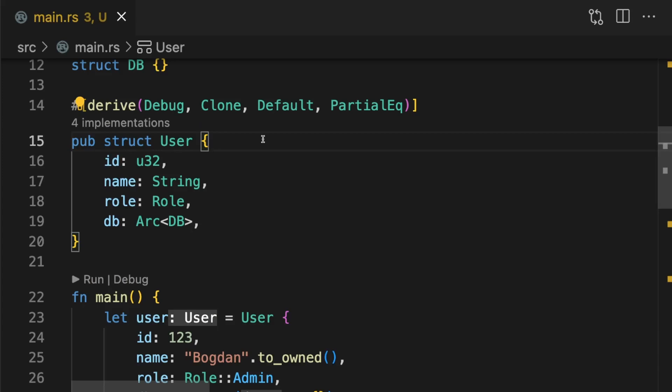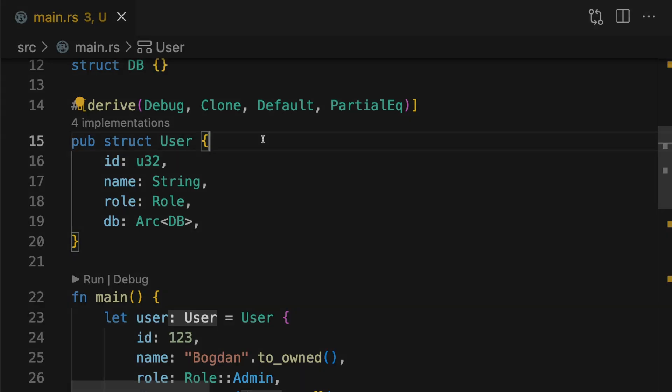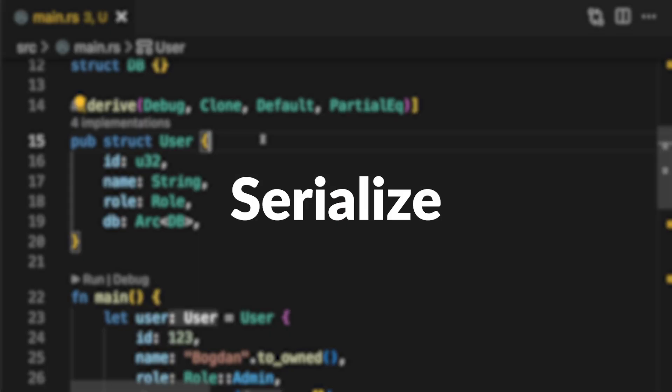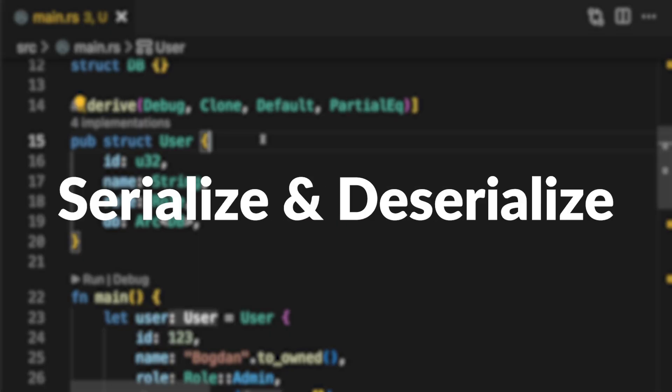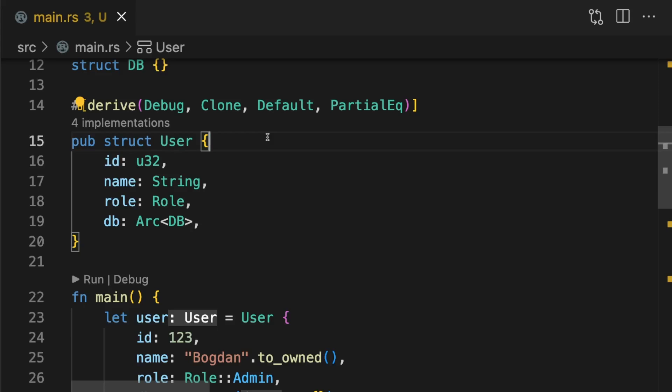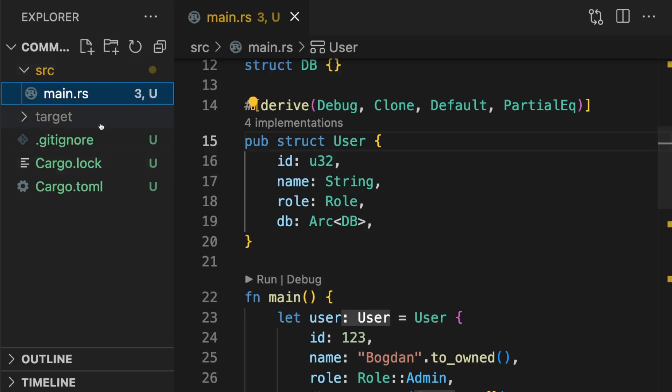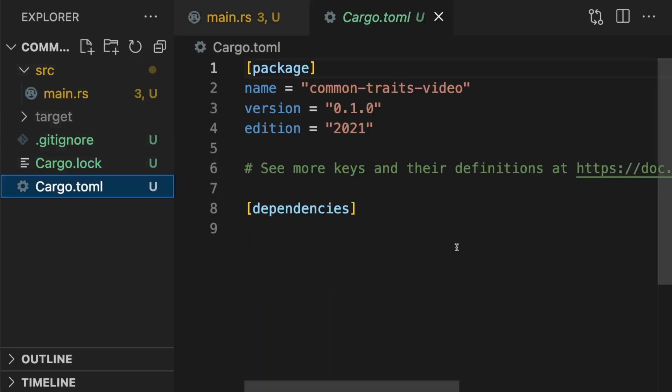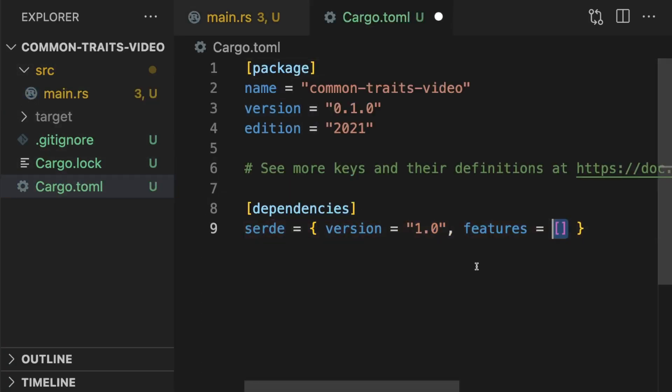Lastly, let's talk about a set of traits your types should definitely implement that are not in the standard library. Those traits are serialize and deserialize from the serde crate. This will allow your type to be serialized and deserialized in common formats, for example JSON. To implement these traits, we must first add the serde crate as a dependency. We'll also add a dependency on serde_json.